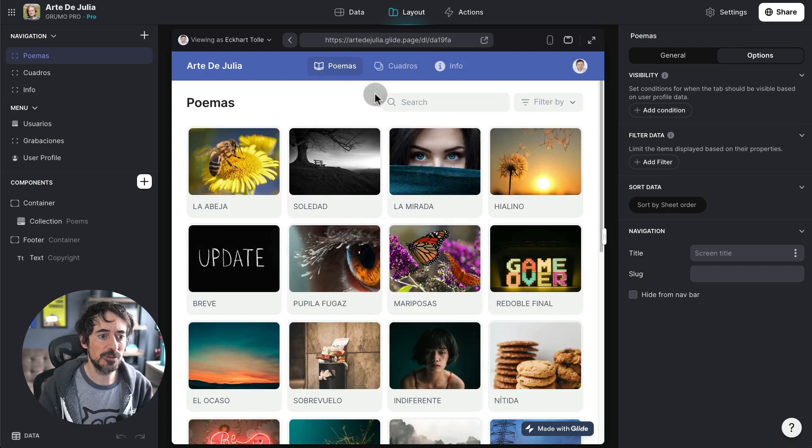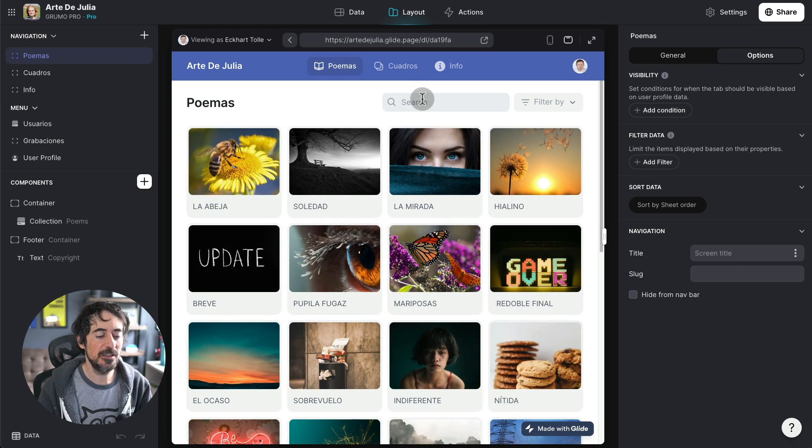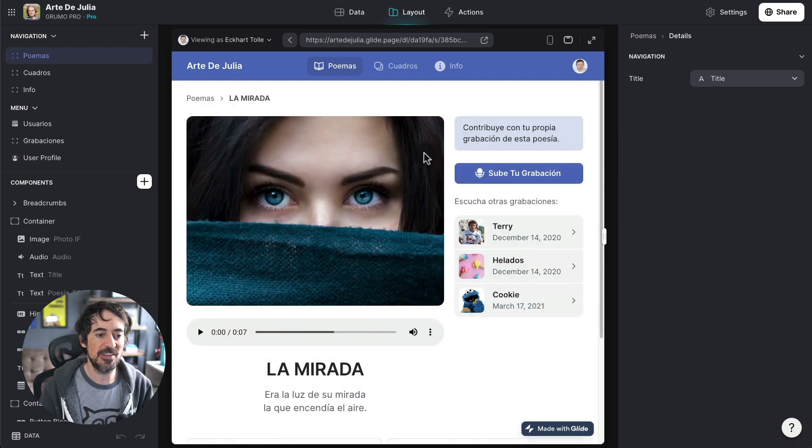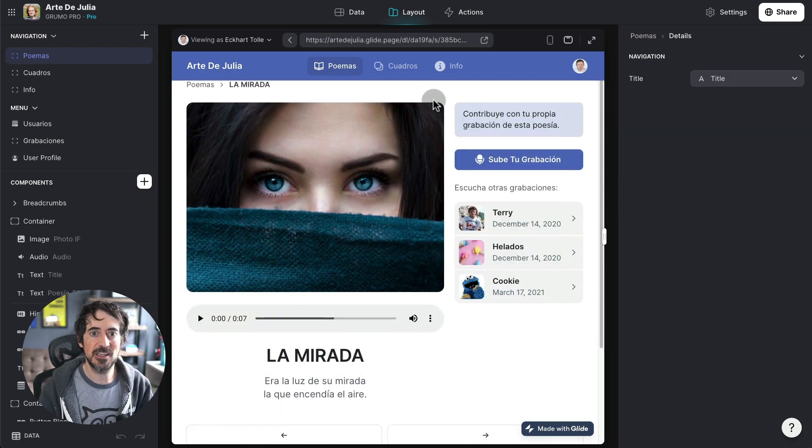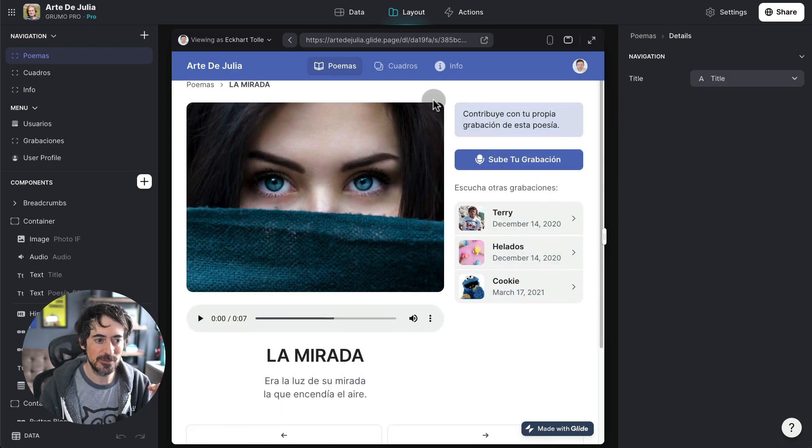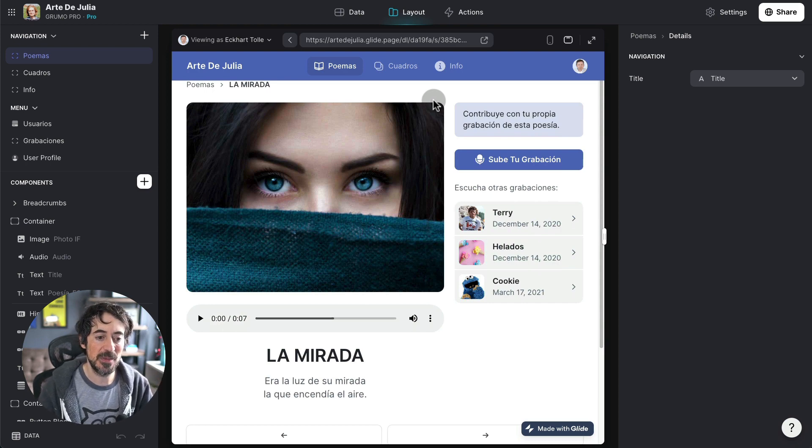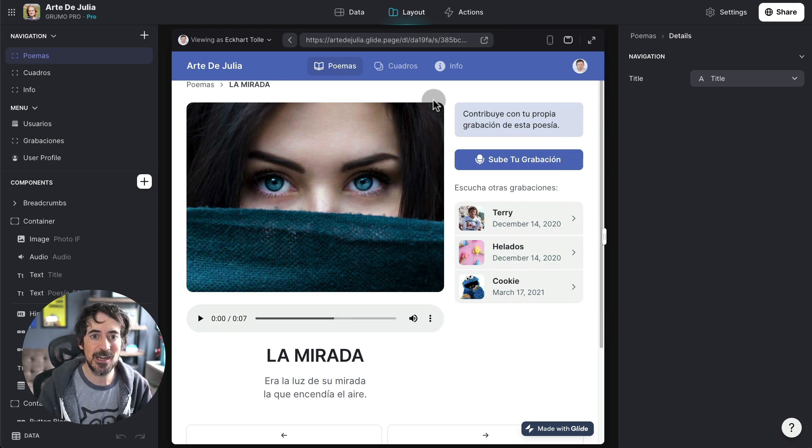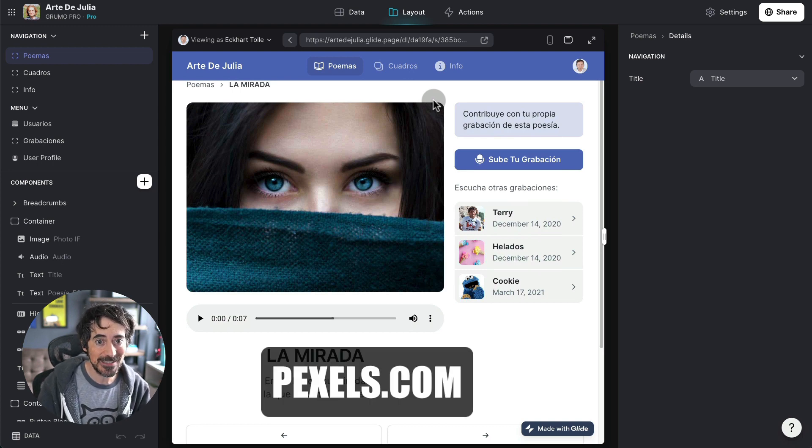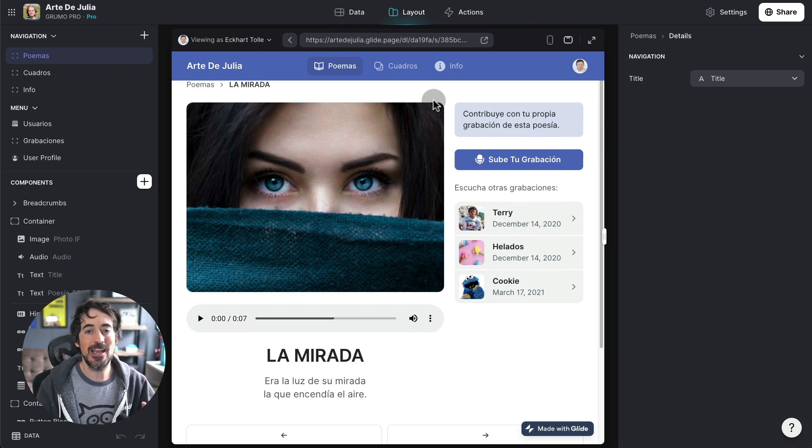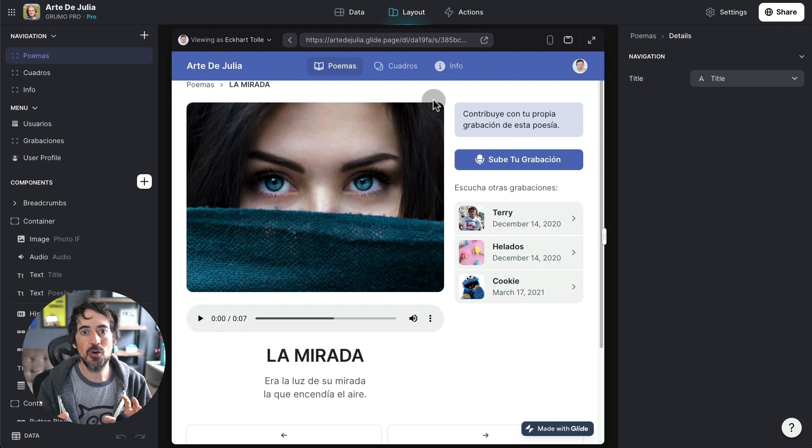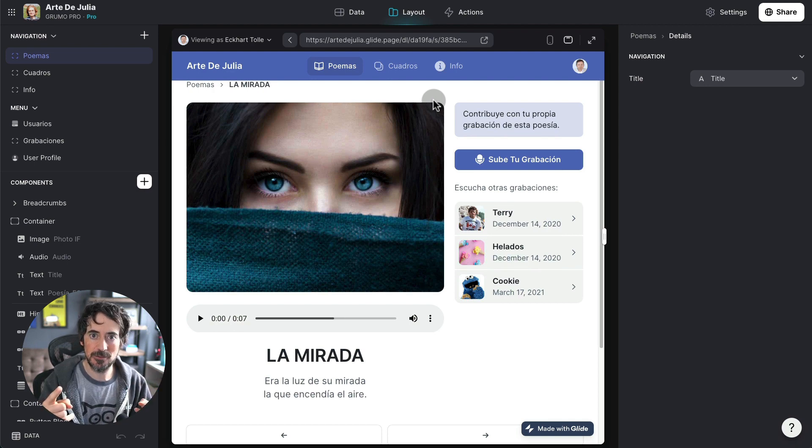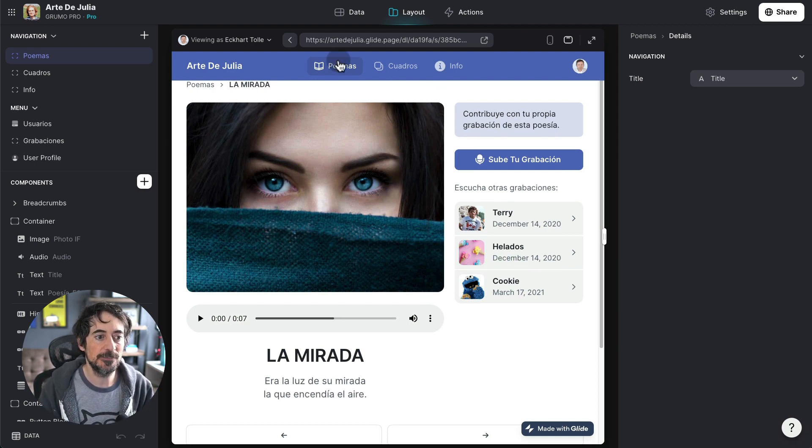Now you can search for any poem. Let's go to La Mirada which means the glance, the look and that's why there's somebody looking obviously. Makes sense right? By the way a lot of these images are automatically generated with Glide's new Pexels integration so it will look at a related image based on the title of the poem.